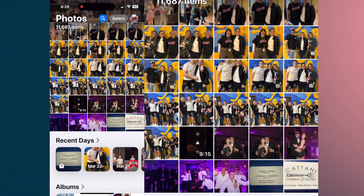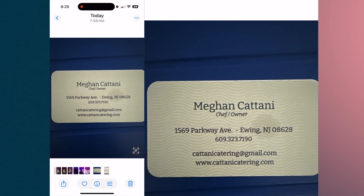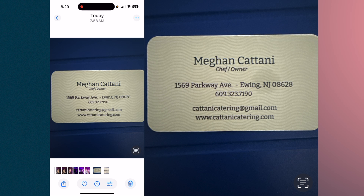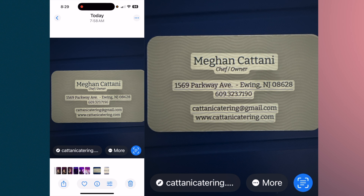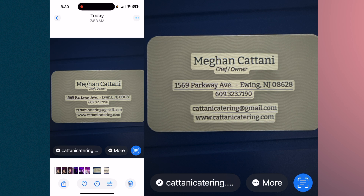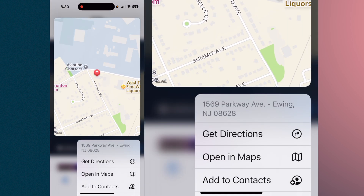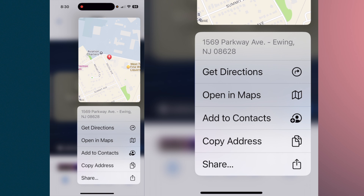After you take a picture of both sides, go to your Photos, bring up the photo, and you'll see in the lower right-hand corner a little square with some lines on it. If you tap that, you'll see that it highlights information on the card.